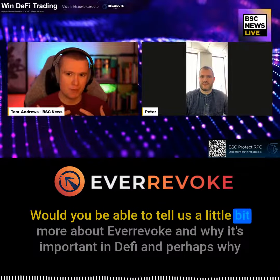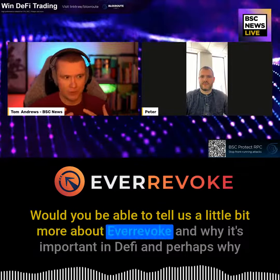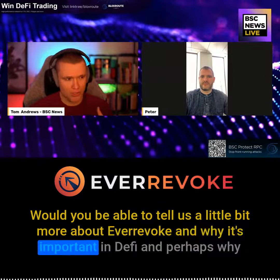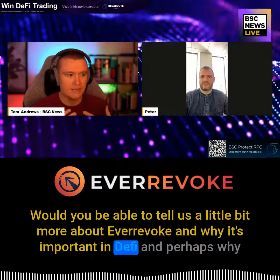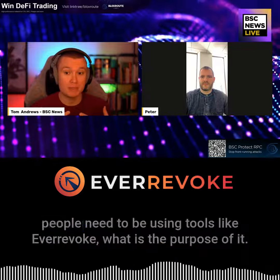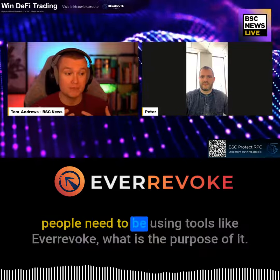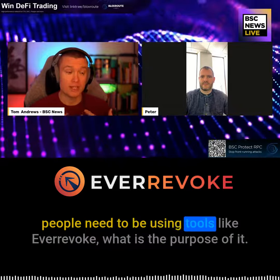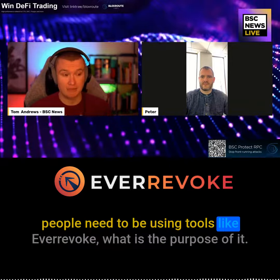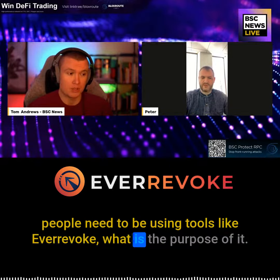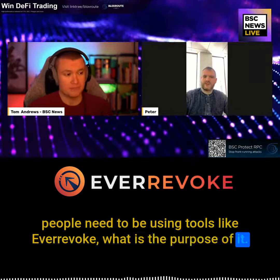Would you be able to tell us a little bit more about EverEvoke and why it's important in DeFi, and perhaps why people need to be using tools like EverEvoke and what is the purpose of it?